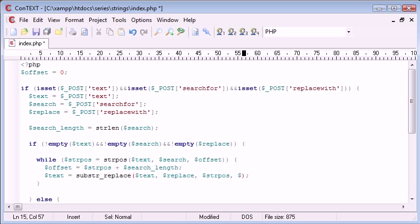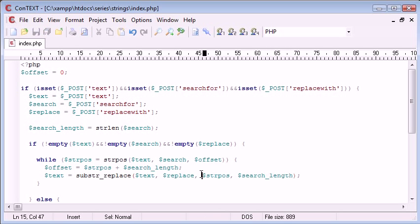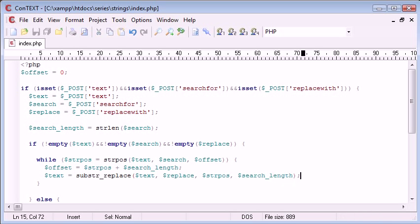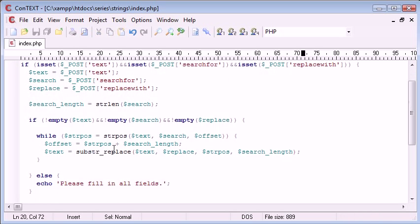So we're starting at the string position that we've been found, and we're ending three characters later, for example if it was cat. So now let's check this works. We'll come down here after this while loop and echo out text.